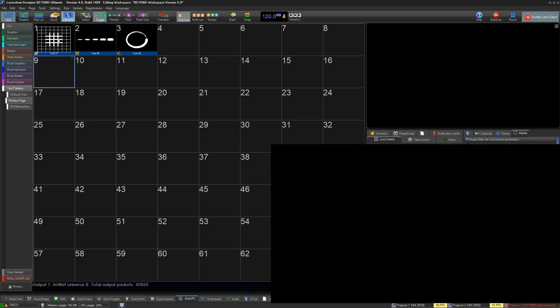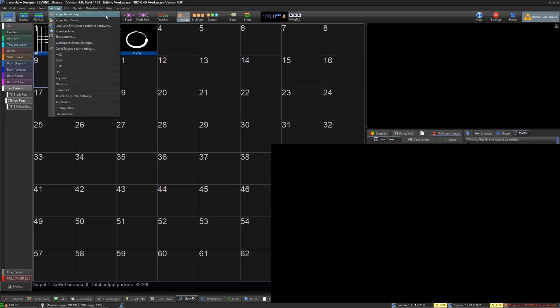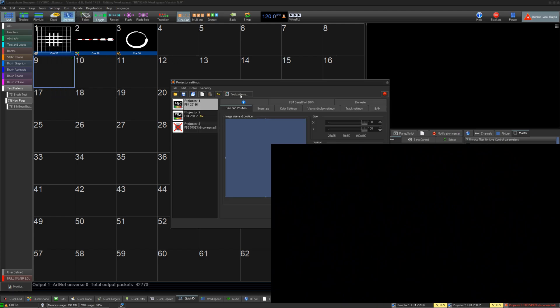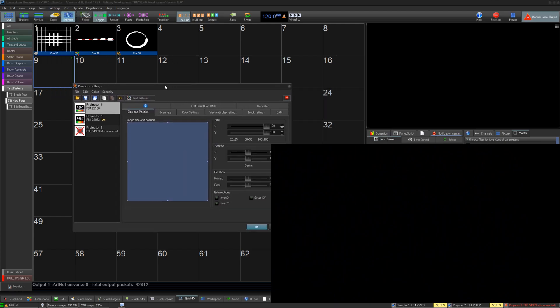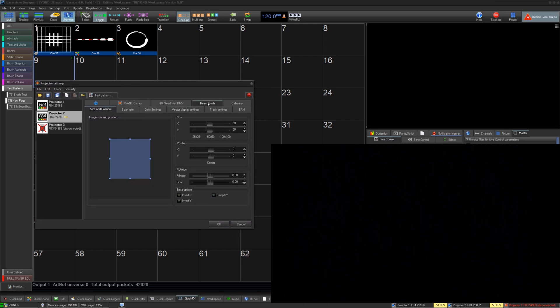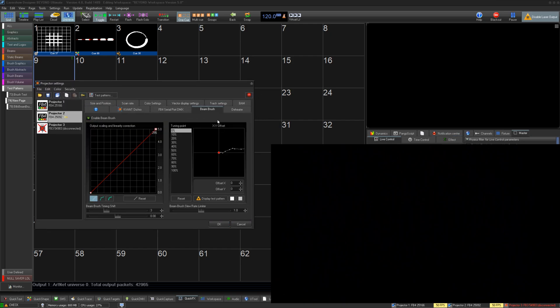To get to the projector settings window, we go to Settings, Projector Settings. Select the FB4 controller that you would like to configure and go to the Beam Brush tab. Note the Beam Brush tab will only appear when your projector has Beam Brush built inside.